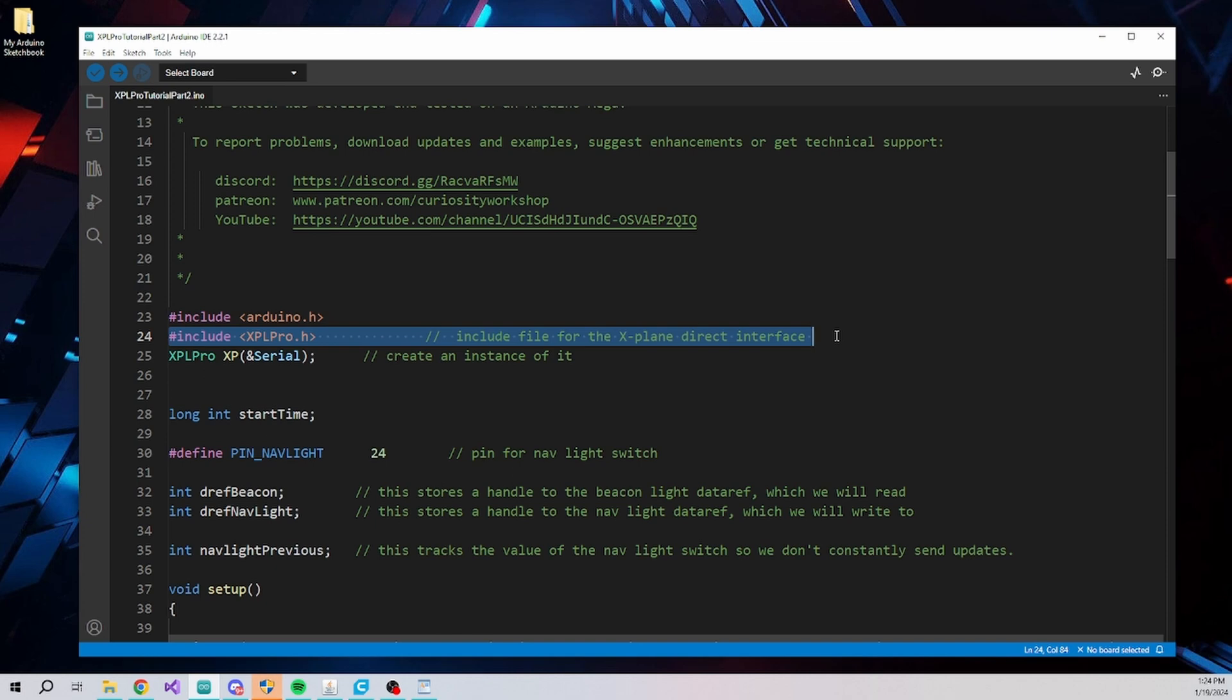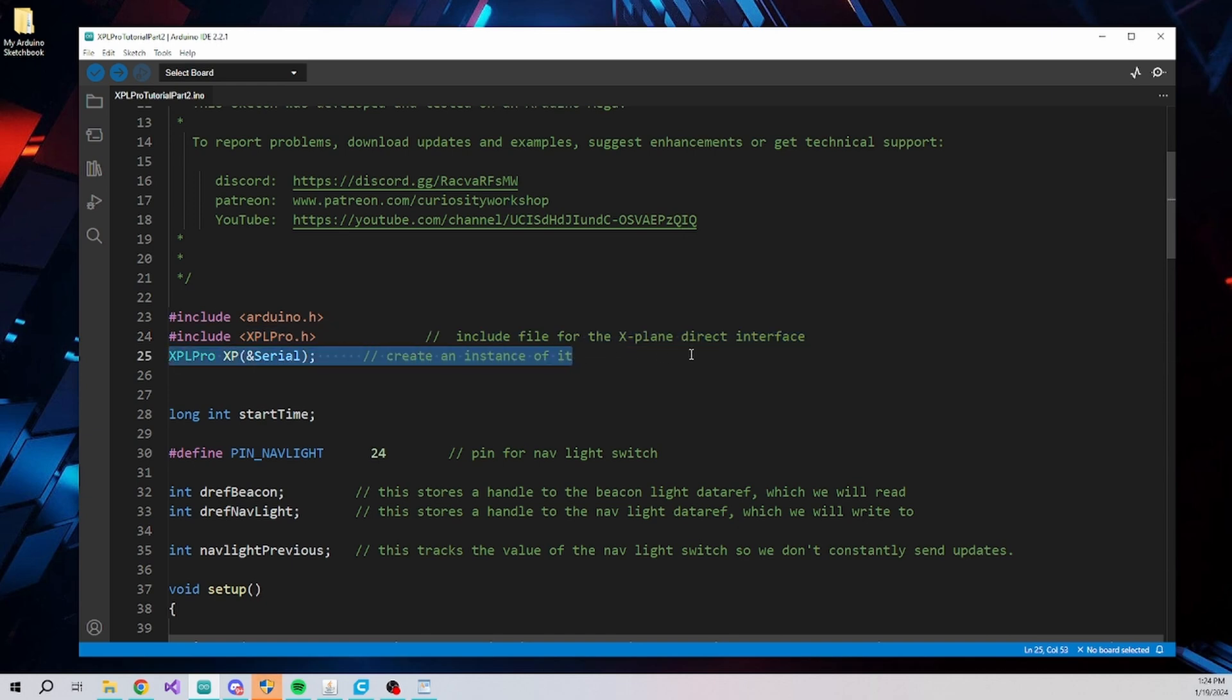You can see the XPLPro.h library being included here. This line creates an instance of the XPL Pro library, which we will call XP. Ampersand Serial is the primary serial port on the board which connects with the PC running X-Plane.